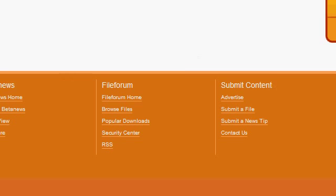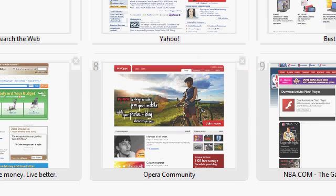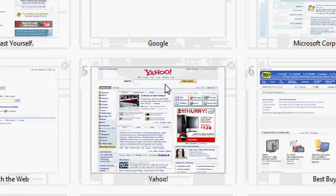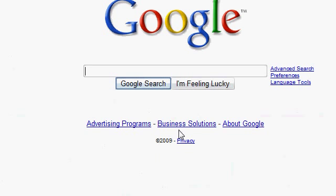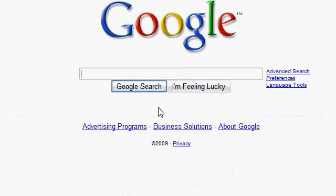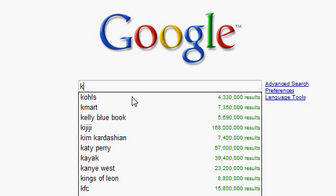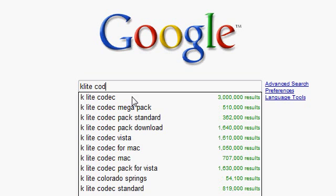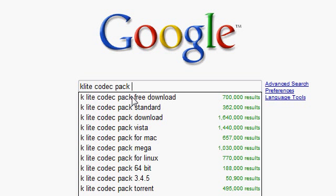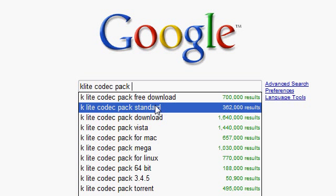First, you want to bring up your current internet browser right here and you're going to go to Google and type in K-L-I-T-E space C-O-D-E-C space P-A-C space standard. It's this one right here. You don't want any other one than the standard.